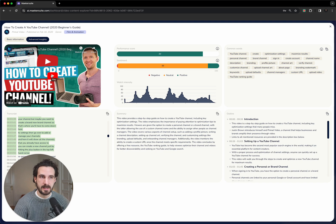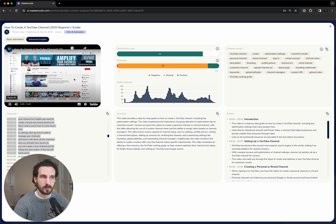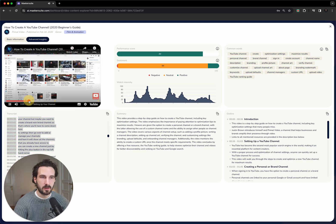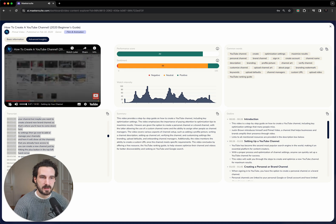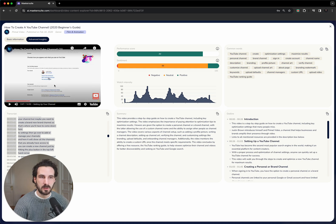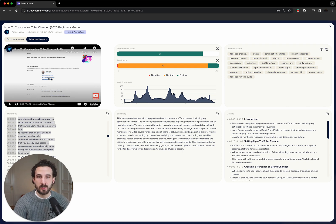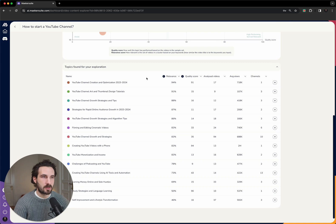What you can then also do is you can go into the YouTube video itself, and you can look at the section yourself. You can look at the images that were used in that section and then figure out if you want to create something similar.